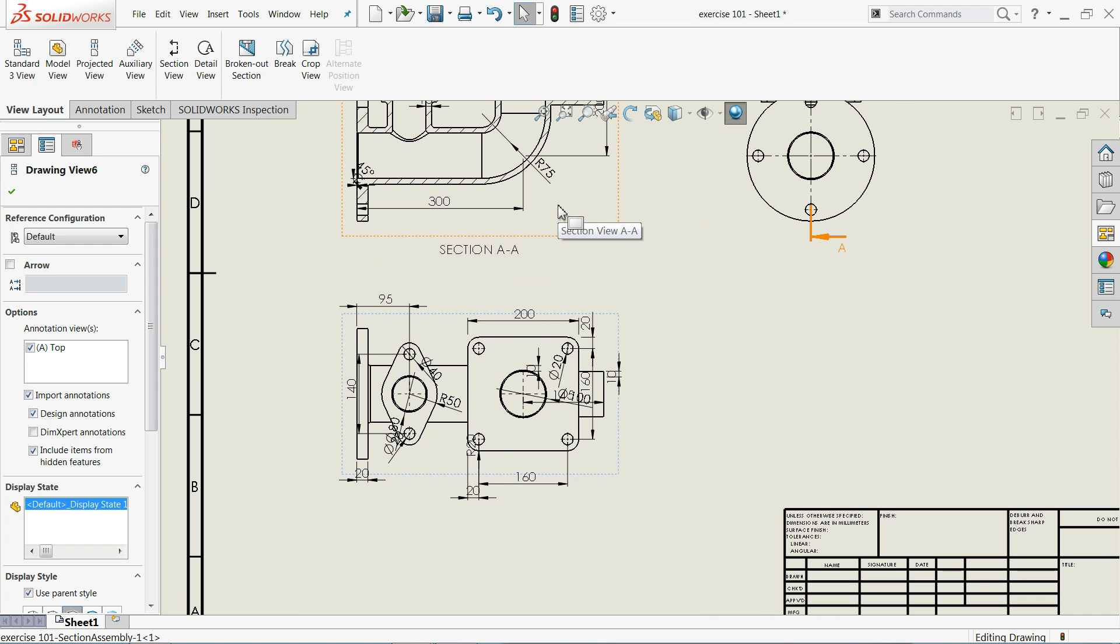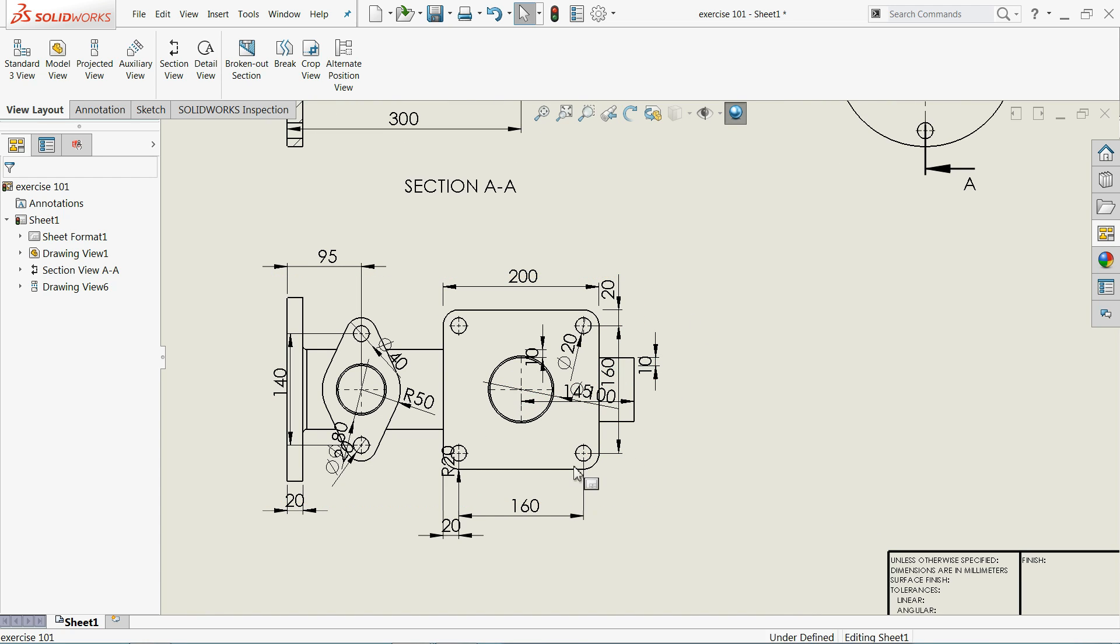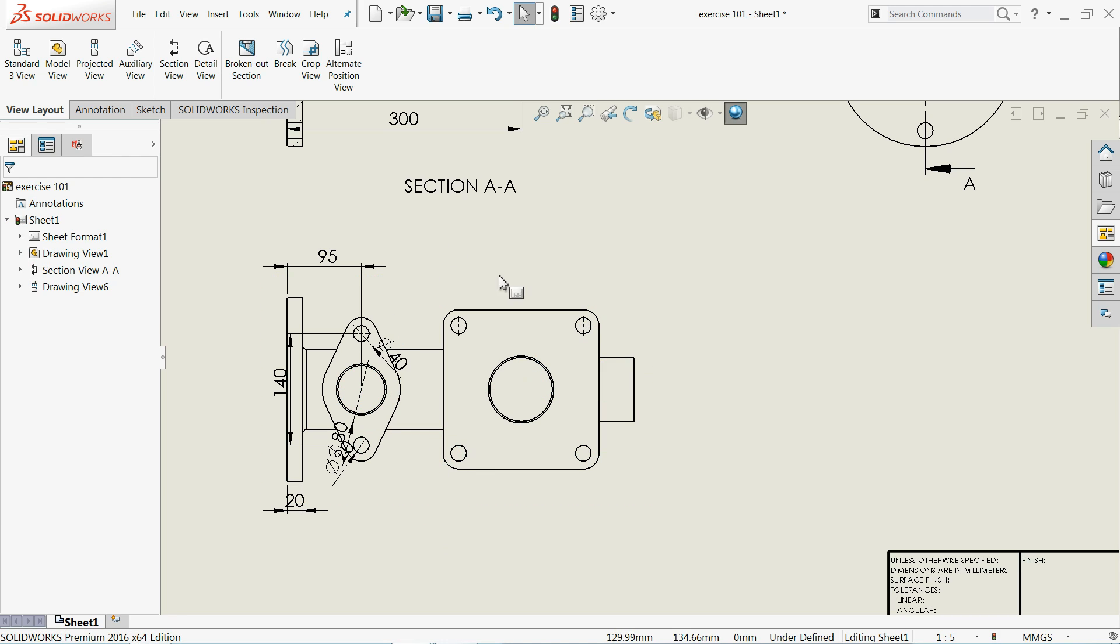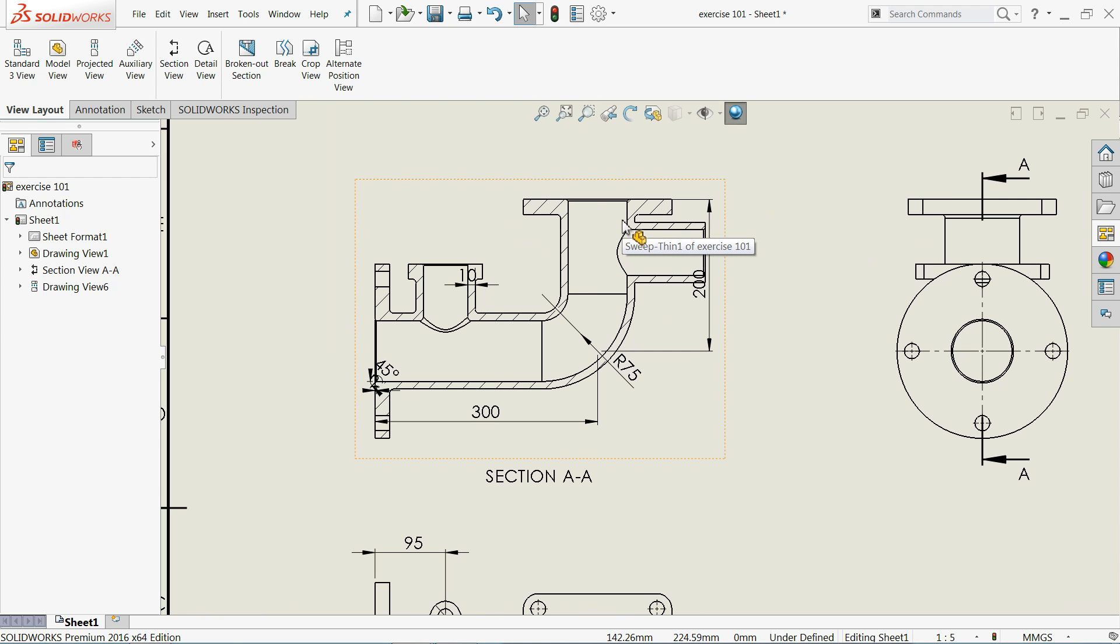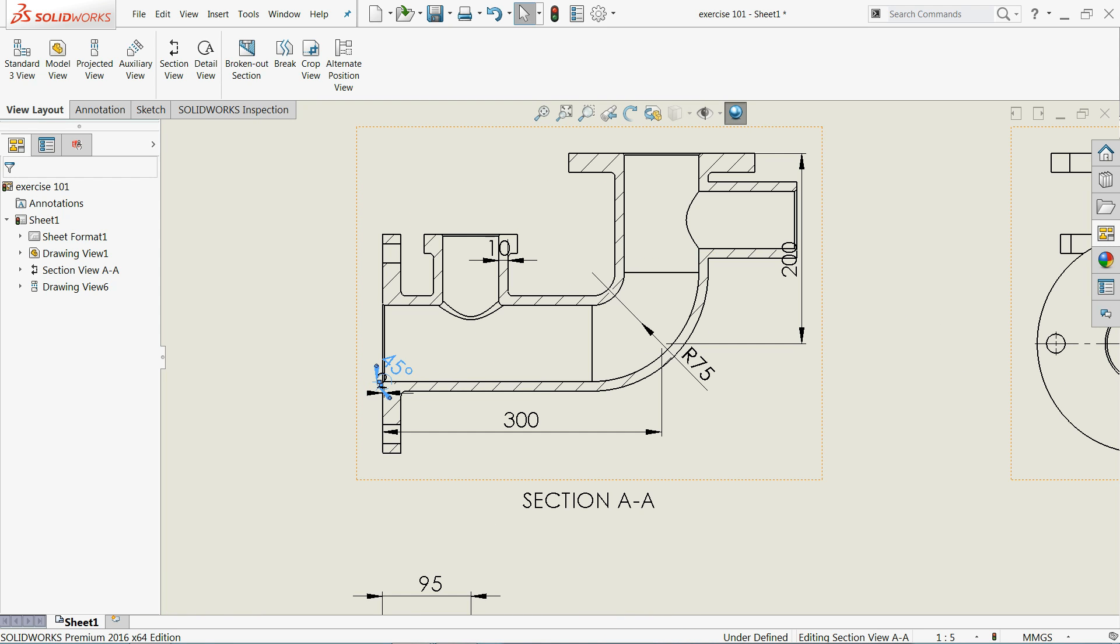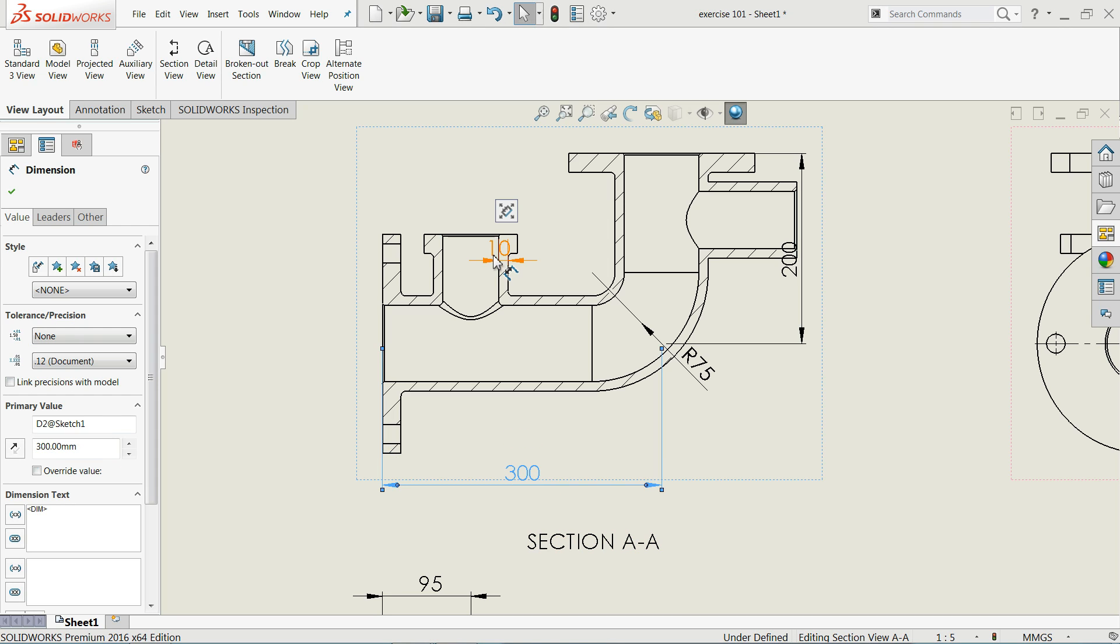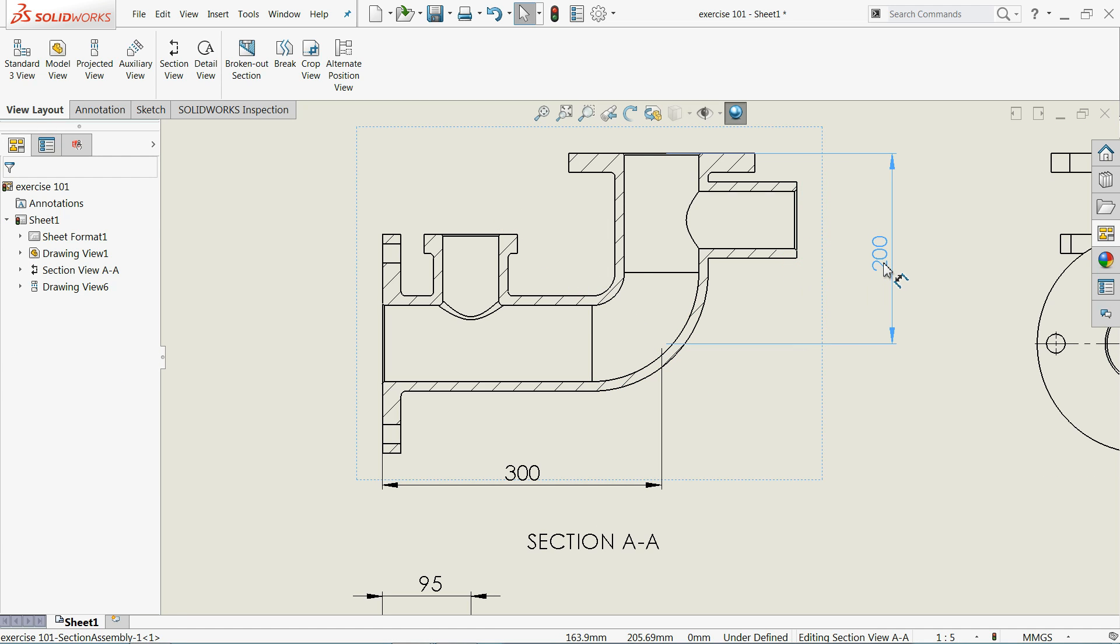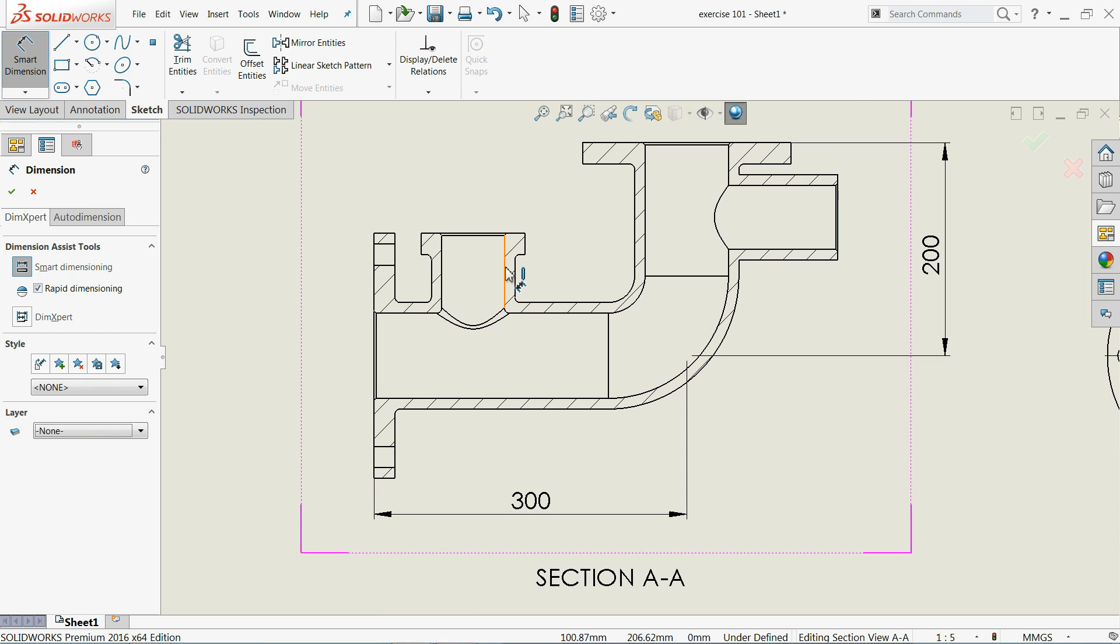In our previous view we already selected the annotations, that's why we are getting annotations here. If you uncheck this one, it will not come here. But anyway, let's define the manual dimensions first. I will come here. This is the section view. Just go to smart dimension.